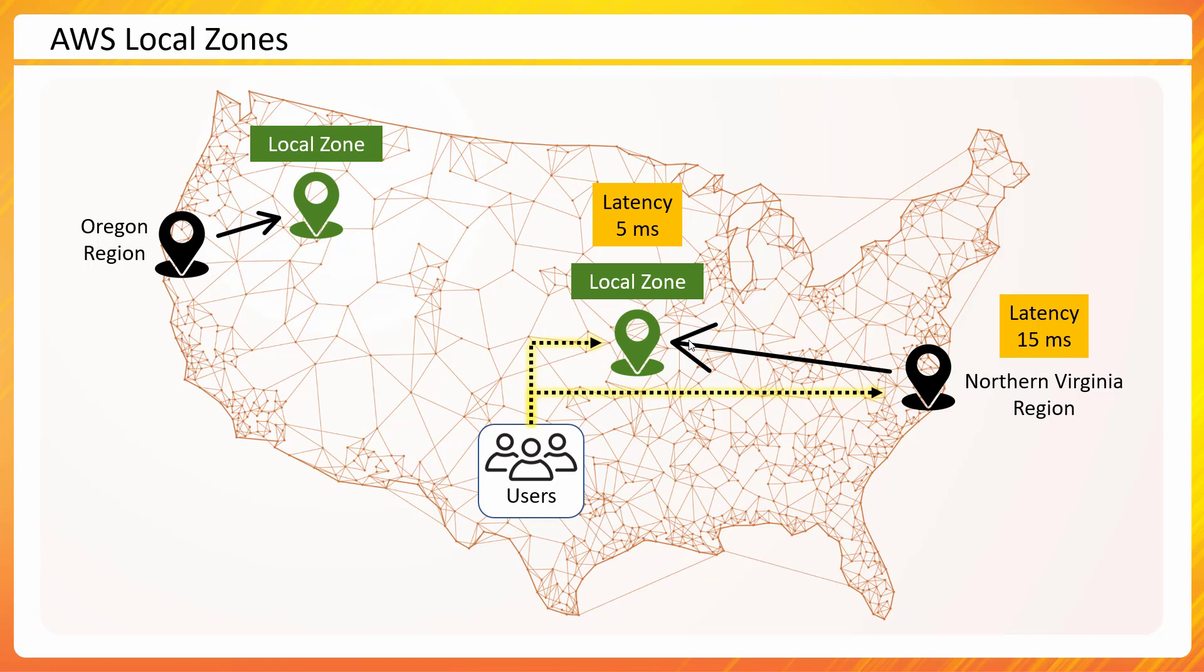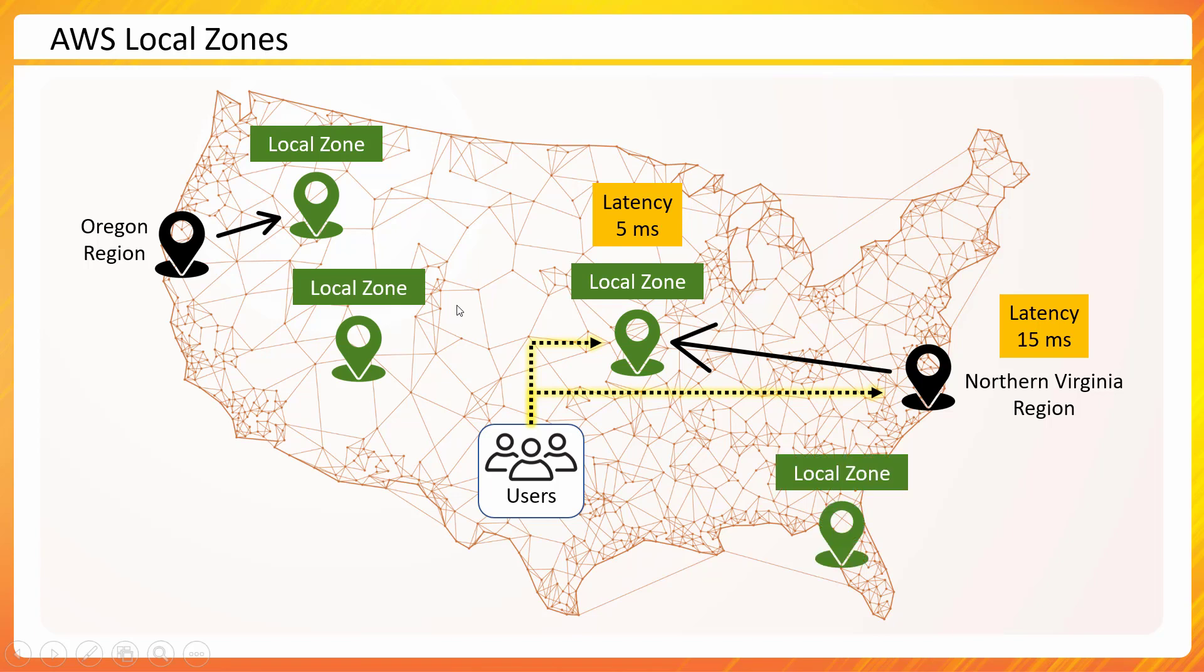So this is the main idea of it. And AWS has started initially one or two local zones but now there are many, not just in US but in other parts of the world also.